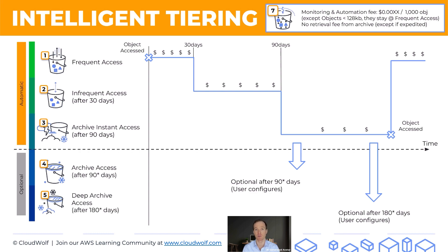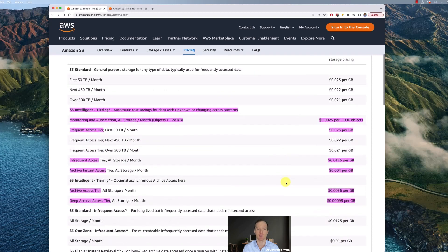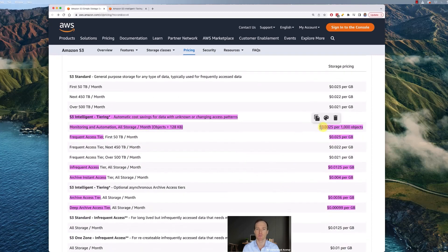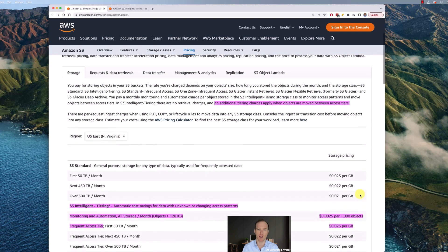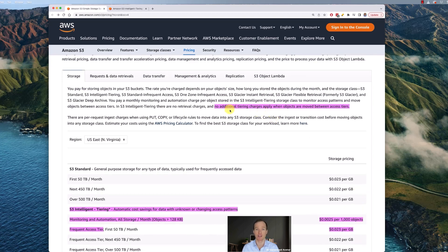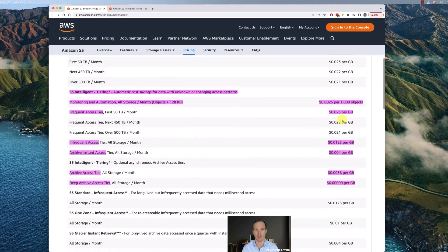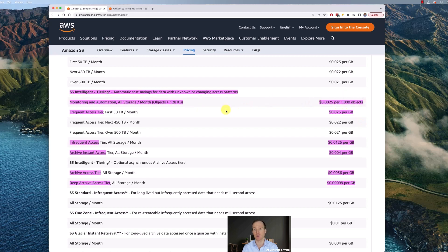Now let's look at the pricing. For intelligent tiering there's a quarter of a cent per thousand objects, so quite cost-effective. You can see that the price for storage drops as you move down through the tiers. An important thing to note is that there are no additional tiering charges when objects are moved between access tiers — intelligent tiering won't charge you anything extra beyond the monitoring and automation fee.